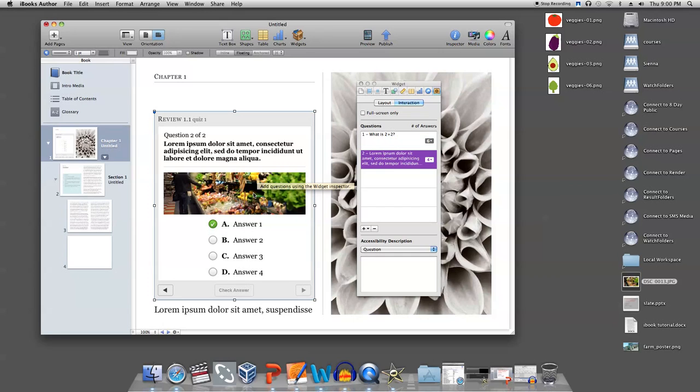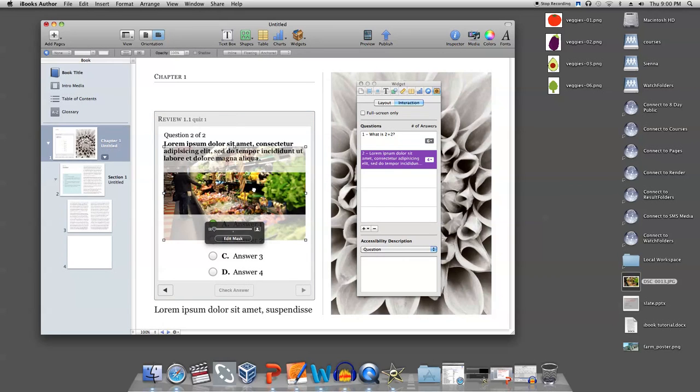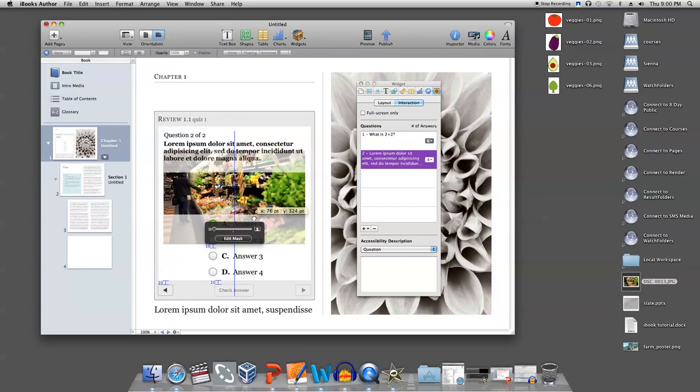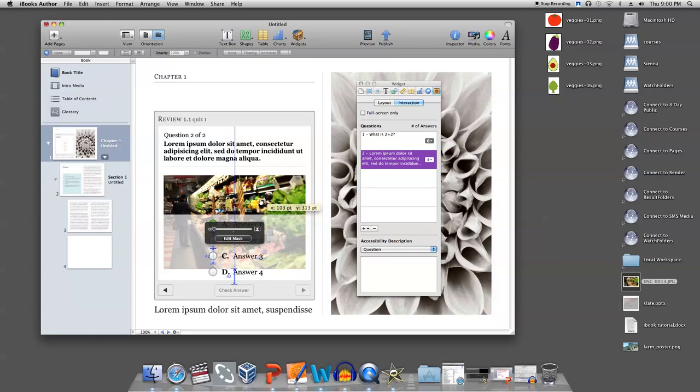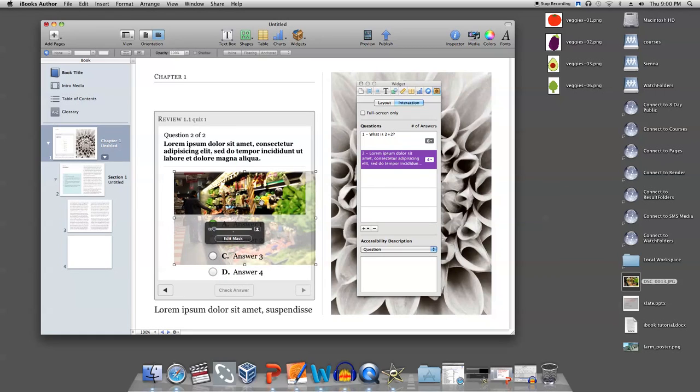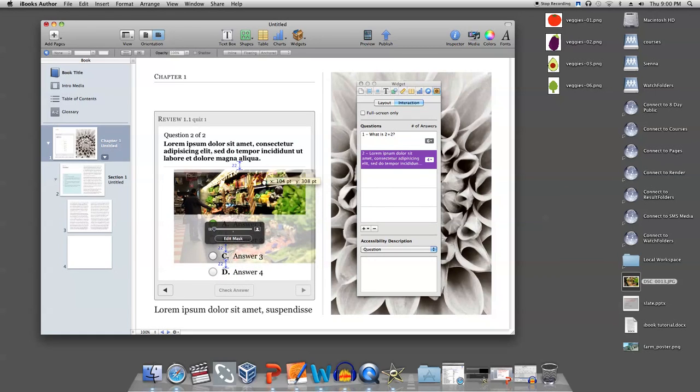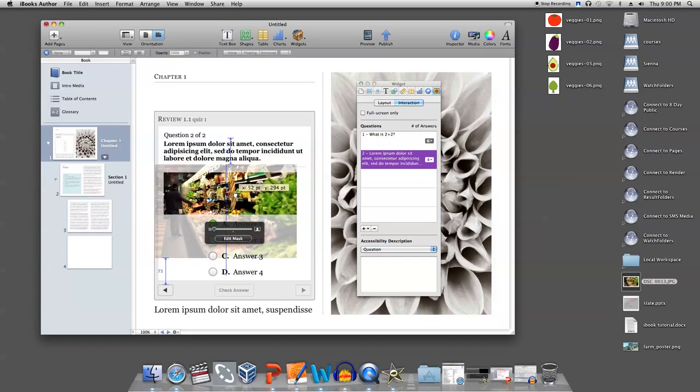You can resize the image by double clicking it. You can also move it around to make sure your display is exactly what you want.